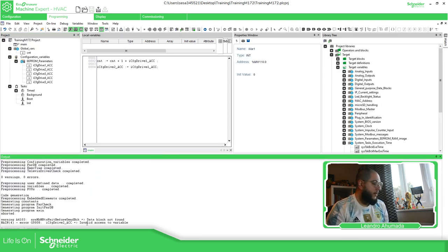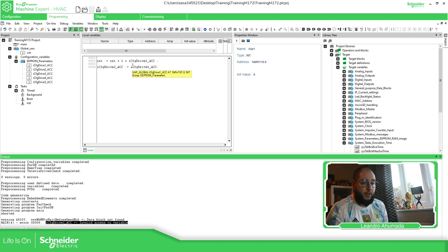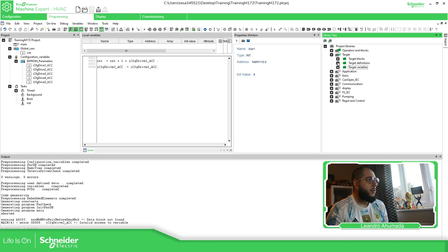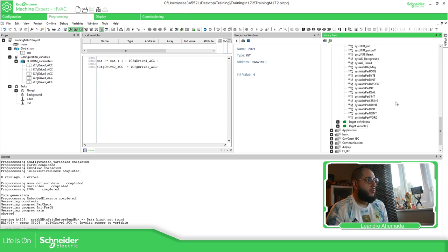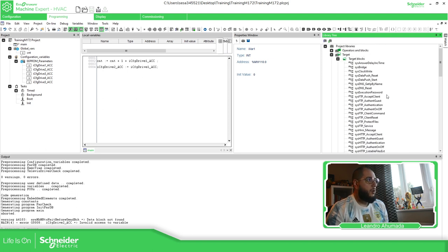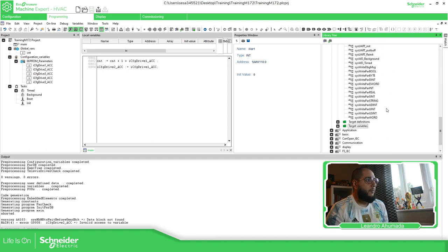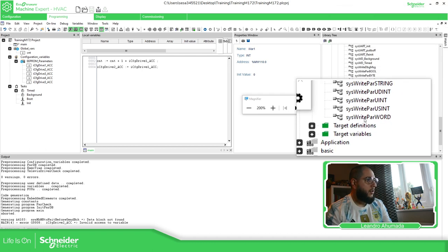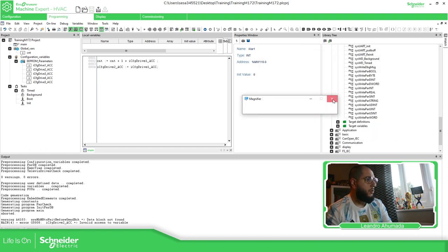You'll see an 'Invalid Access' error — you cannot write to EEPROM that way. Instead, you need to use special function blocks located in the Target Blocks library. In the new version of the software, under Library > Target Blocks, you have all the functions that allow you to write to EEPROM variables, including the 'SysWriteBar' function. You just need to define the variable you want to write to.